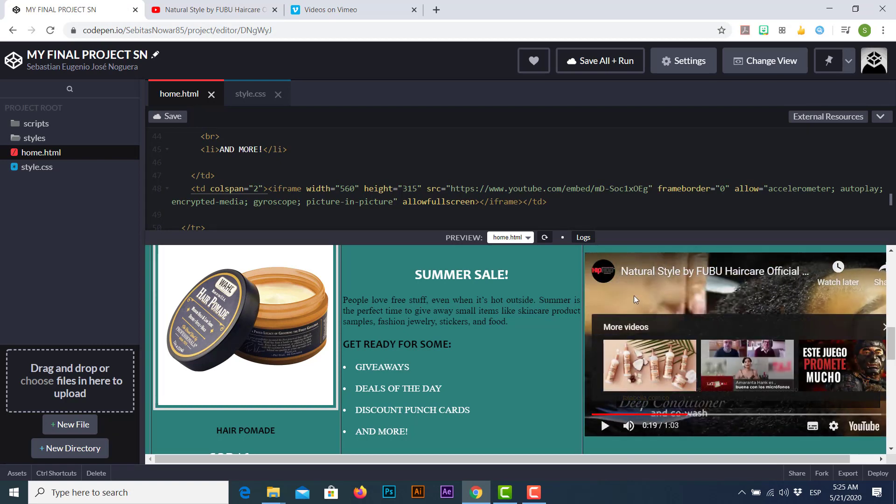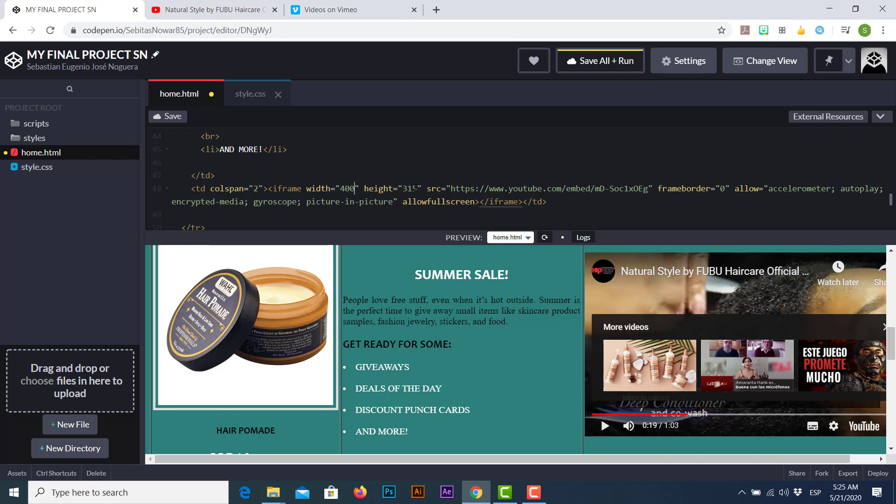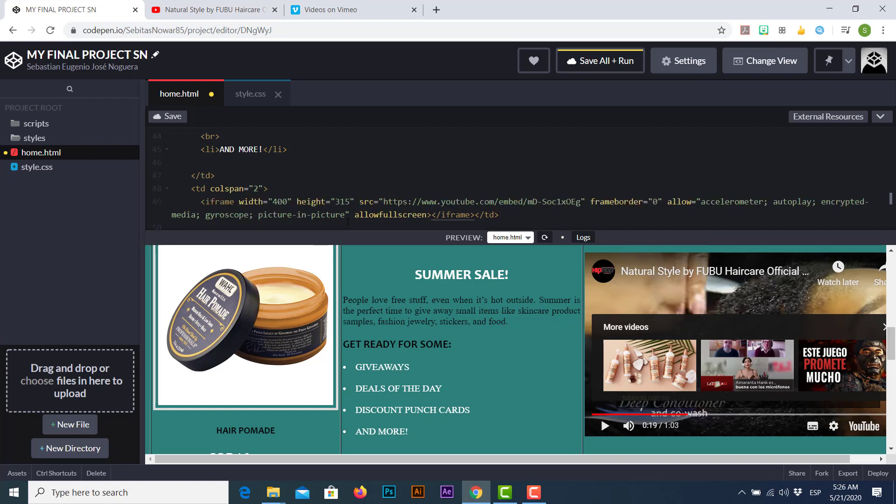Now let's put some adjustments to make this video suit better in my project. First, I'm going to adjust the width. Since my table is a 1200 width table, let's reduce the size of the video to 400 and let's leave the height in the default value.